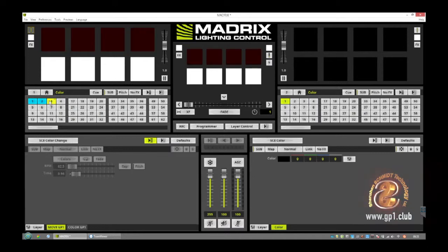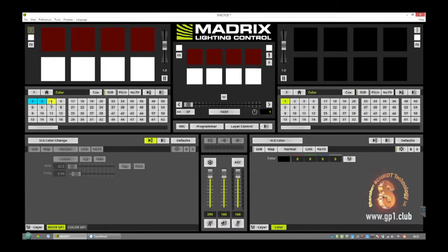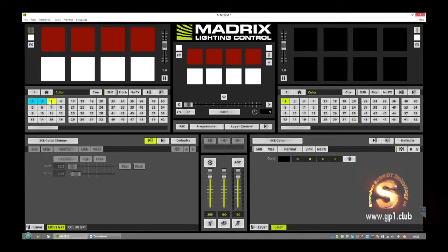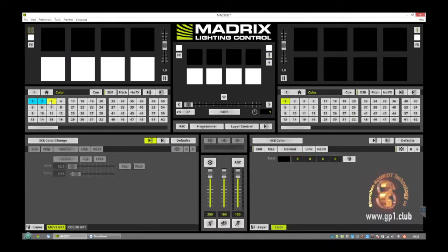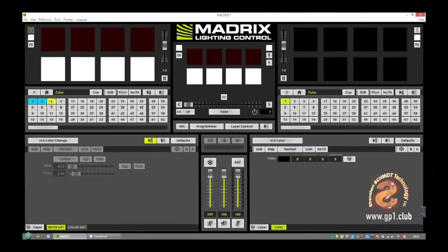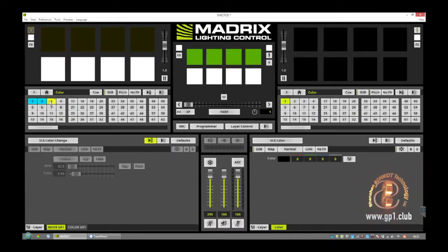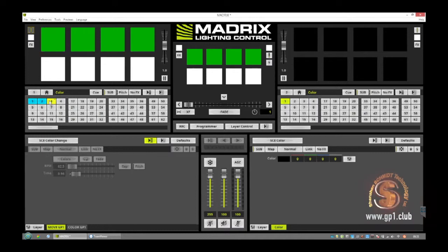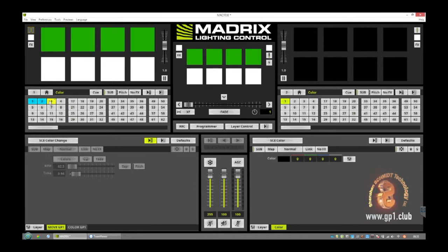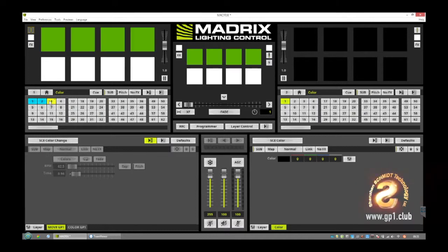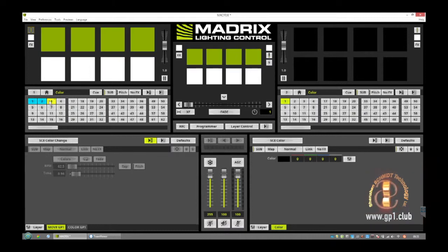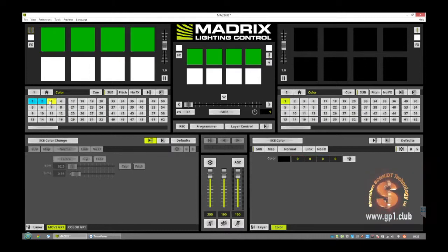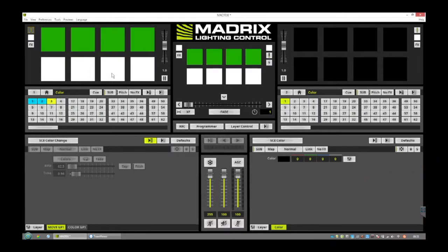And that's the basic settings to control four moving heads very simply in the patching. I hope you have any questions and I wait for that. So write me an email or ask me on WeChat. I will be happy for the next tutorial from Shenzhen Schmidt Technology. Thank you.